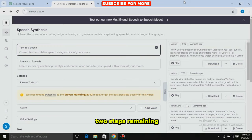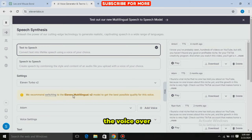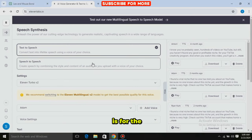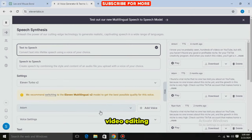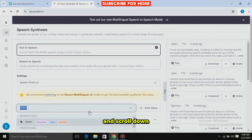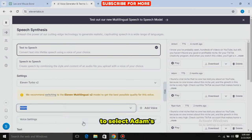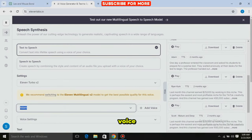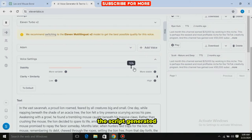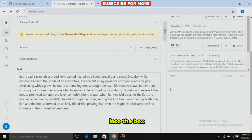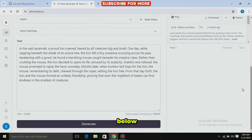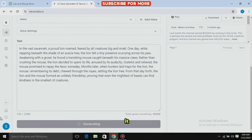Now our video has two steps remaining: one is for the voiceover and the other is for video editing. First, go to 11Lab and scroll down to select Adam's voice. Then paste the script into the box below and simply generate it.